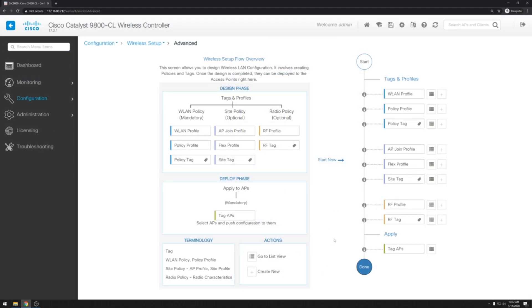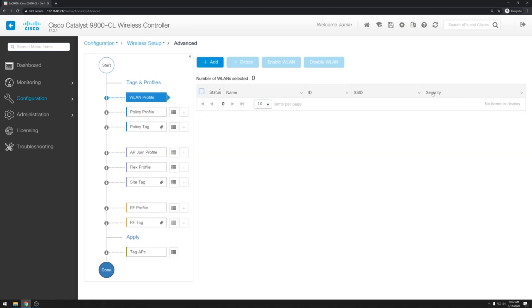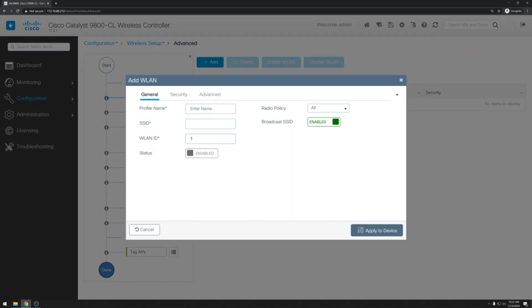Alright now we see our tags and profiles that have just popped up on the right side of the screen. First we're going to start with the wireless LAN profile. We'll go ahead and add a new profile. And we need to configure a couple of things here. First is going to be the profile name. In this case we'll name wlan_iot.